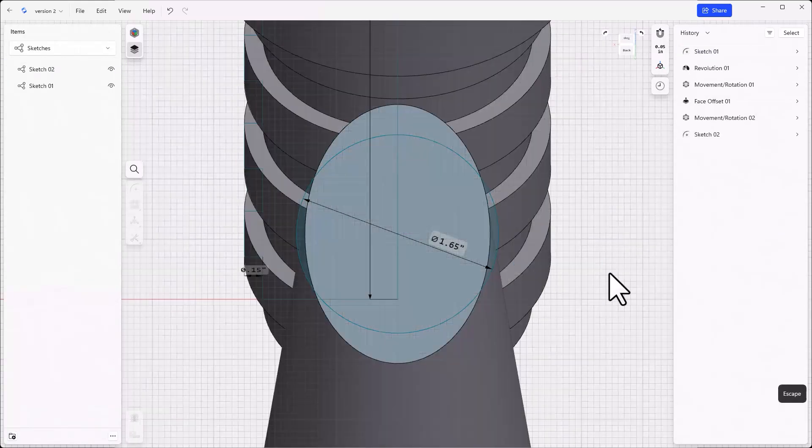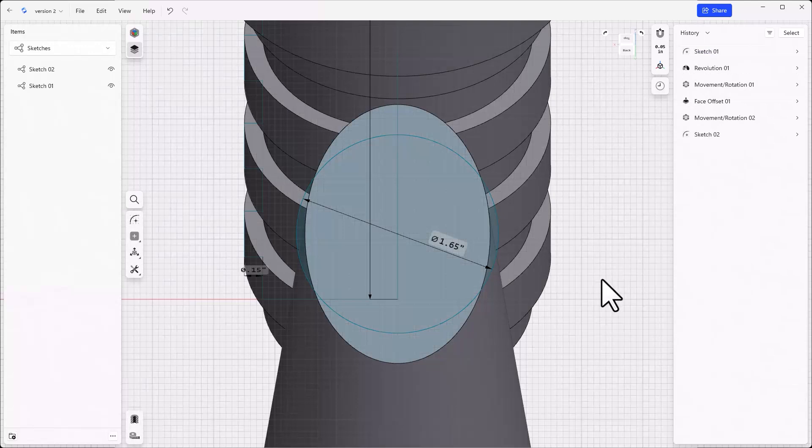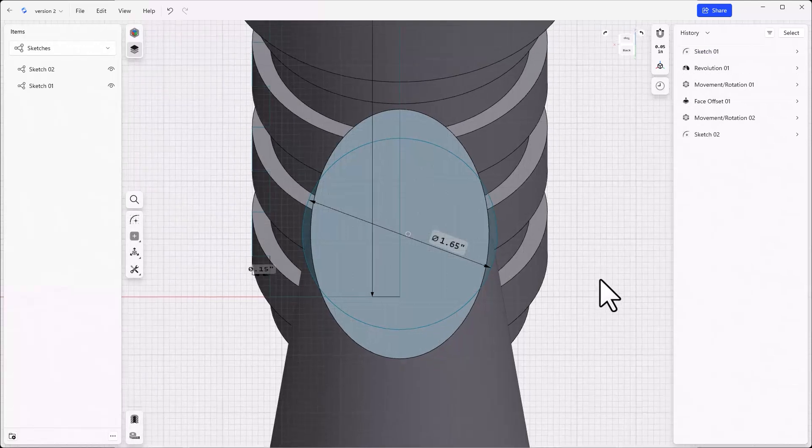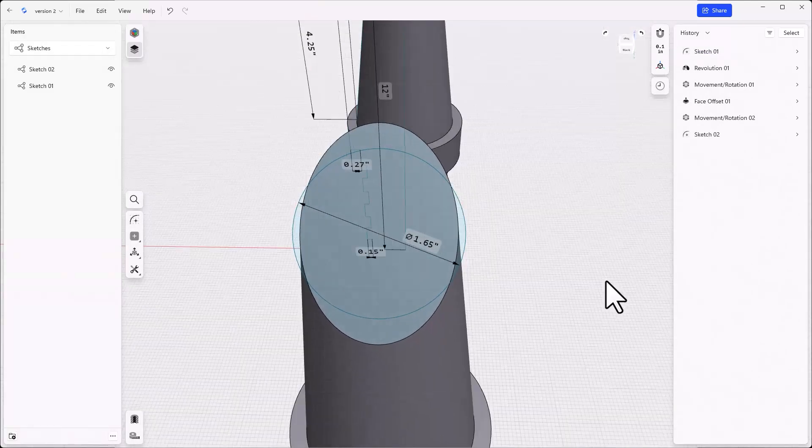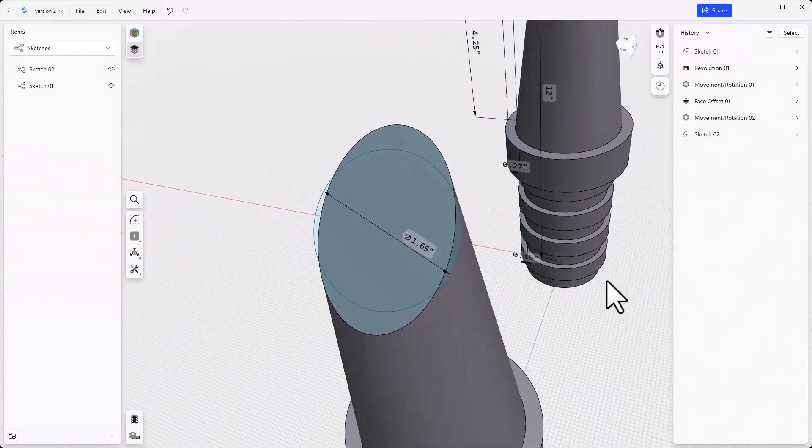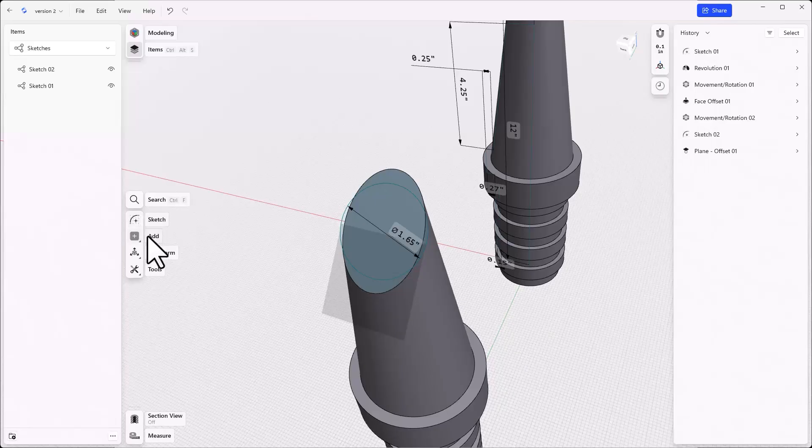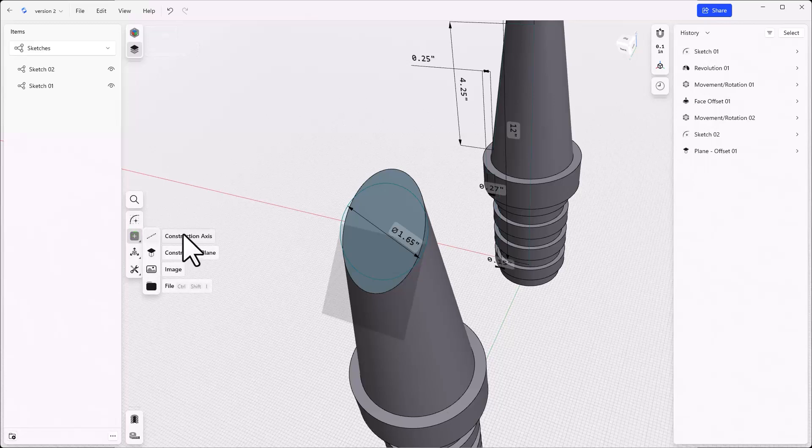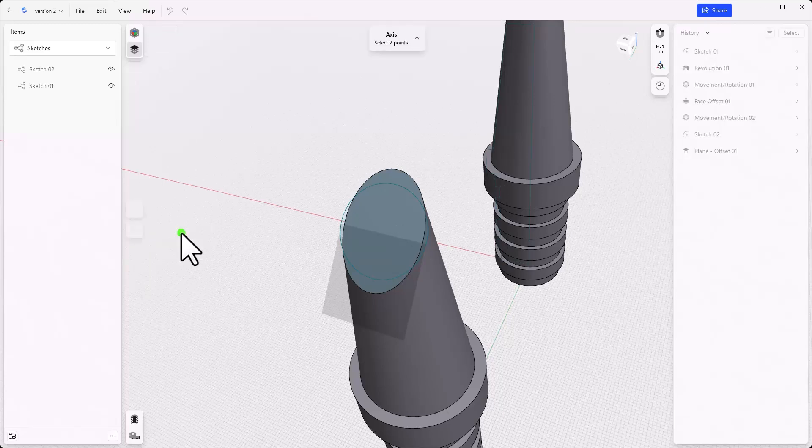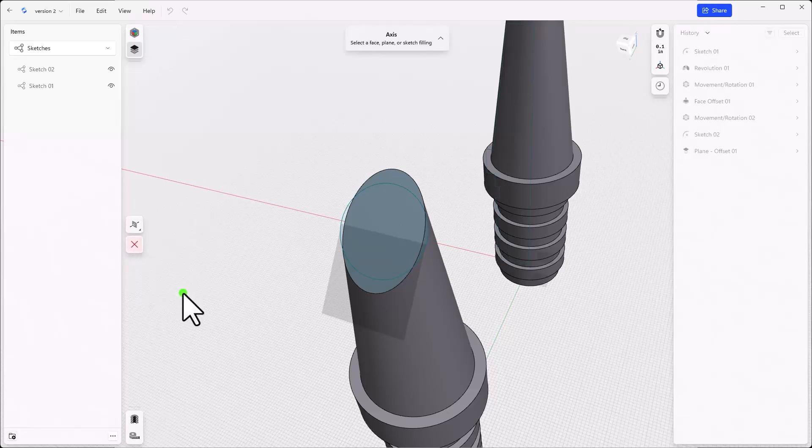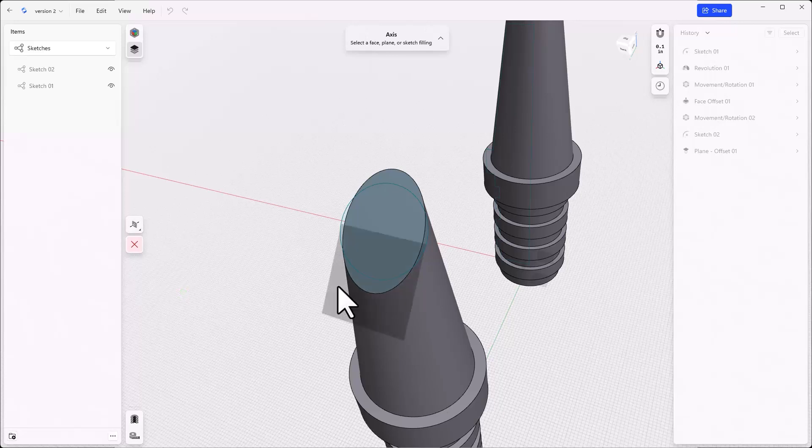Now get out of the sketch and make an offset plane from the angled face at zero distance. Now from the tools menu, create a construction axis and set it perpendicular to face. Click on the angled face and then the check mark.